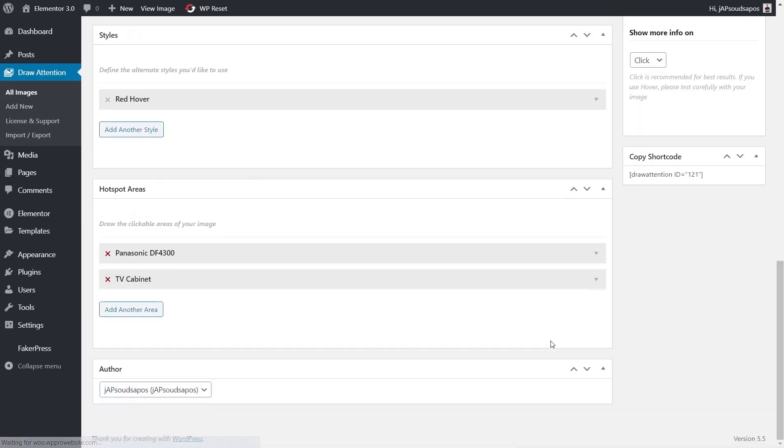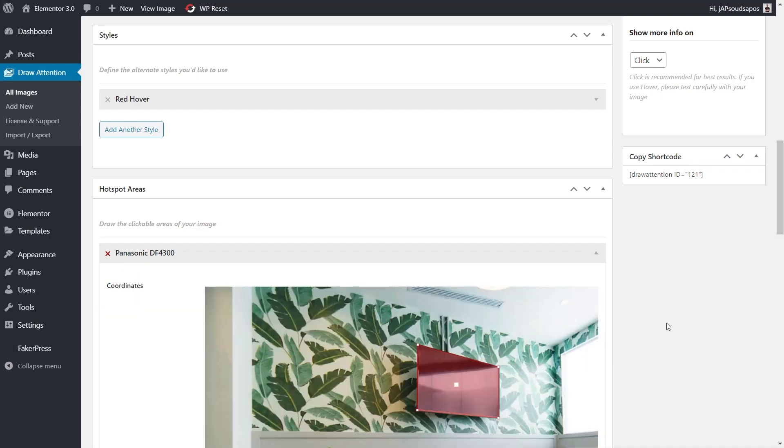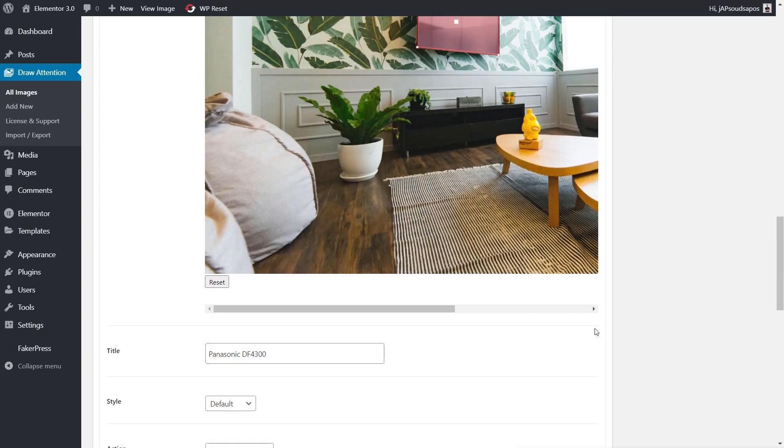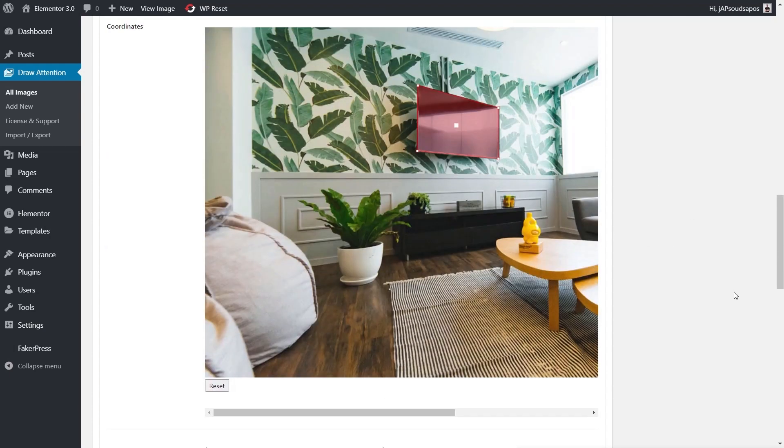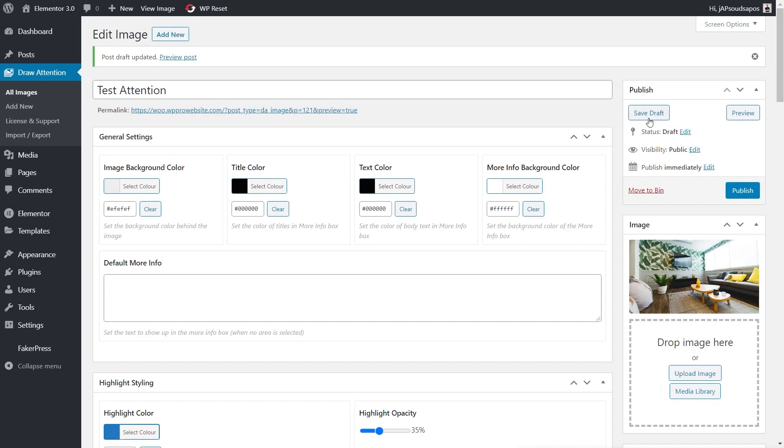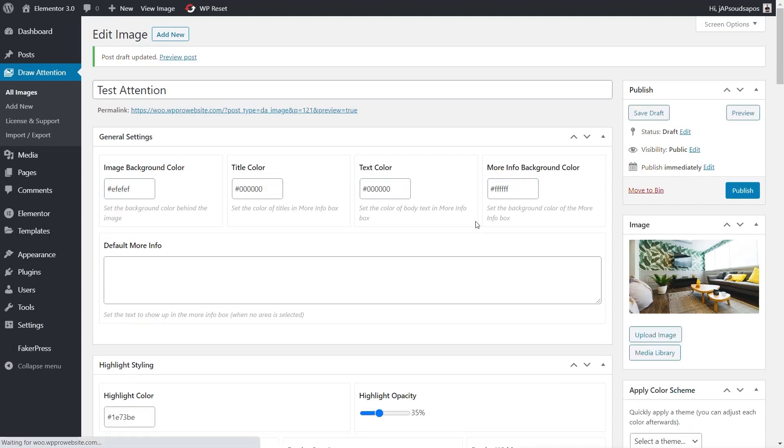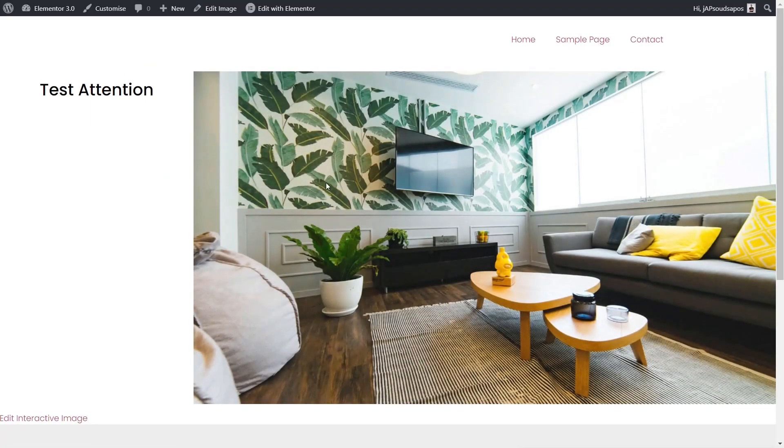Then we come back down and choose this Panasonic, for example. Then we can just change this style and we can say Red Hover. So now that will hover and change color to red. Once you've done that, we'll just save our draft again.